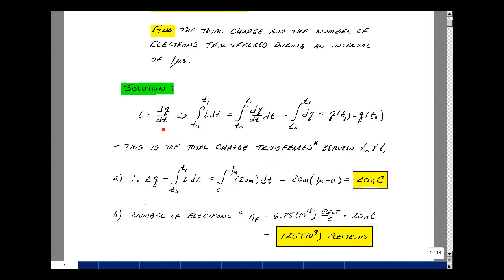Integrate both sides dt, so the left-hand side and the right-hand side, from some start point t0 to t1. On the right-hand side, the dt's cancel, and we're left with just the integral of dq, which is the value of q at the upper limit minus q at the lower limit. That is our change in charge, which can be the integral of i dt from t0 to t1.